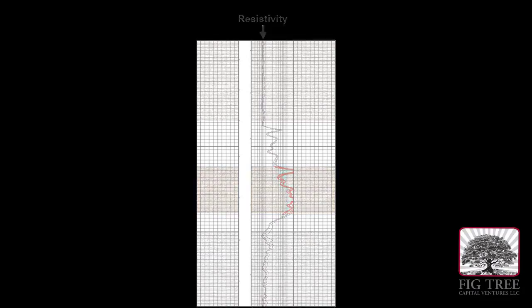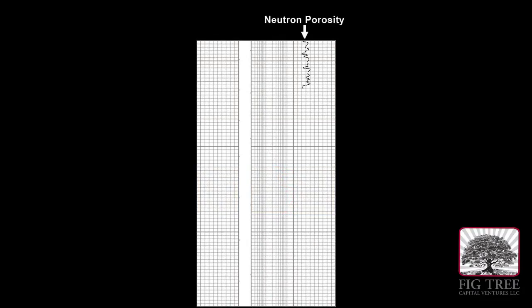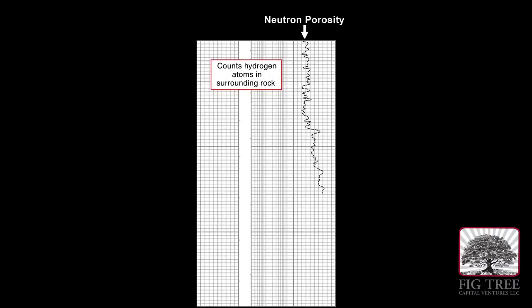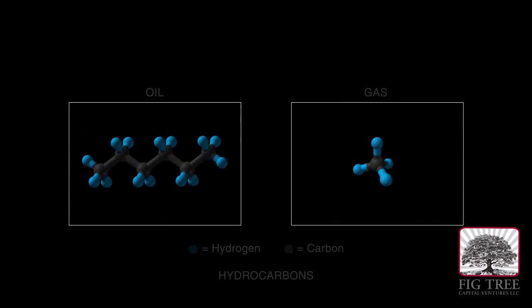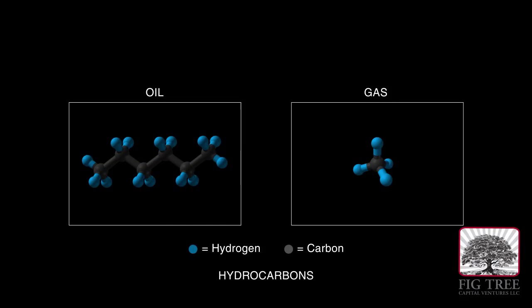The reading from the neutron porosity tool, which can count how many hydrogen atoms are in the surrounding rock, can be seen in this section of the log. A higher concentration of hydrogen indicates the possible presence of oil.